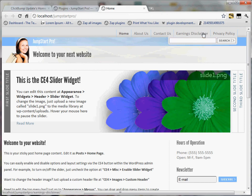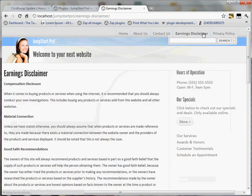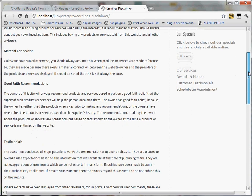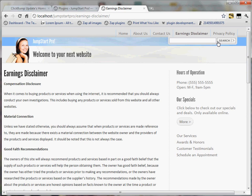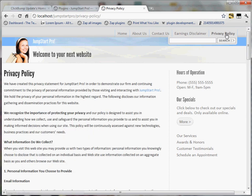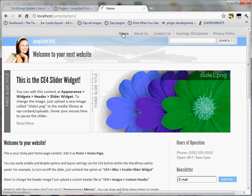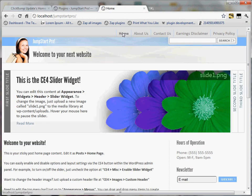I have default pages. You can see earnings disclaimer, privacy policy. All of this was created in one click when I clicked activate. So that's a quick overview of the install process for Jumpstart Pro.